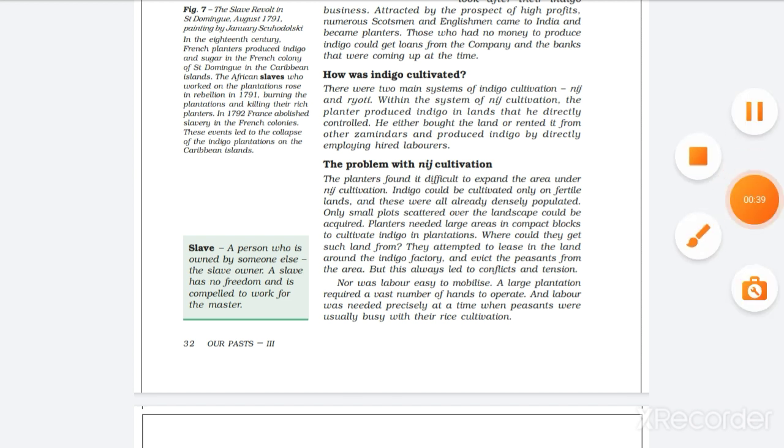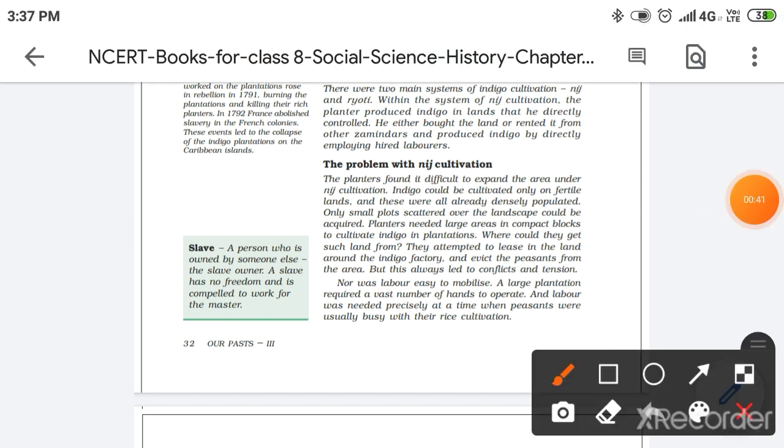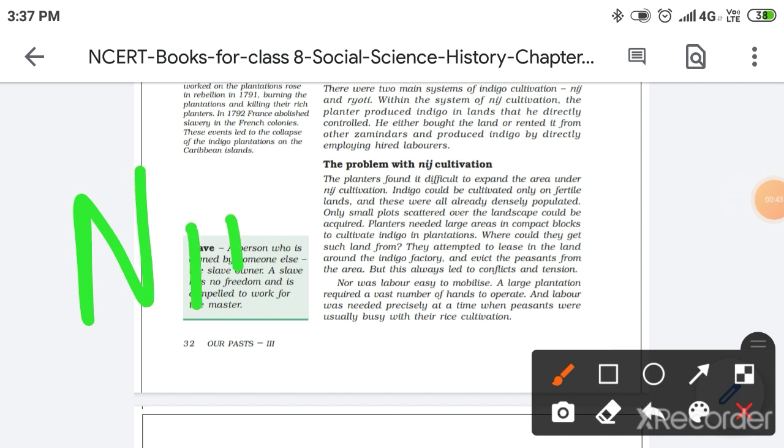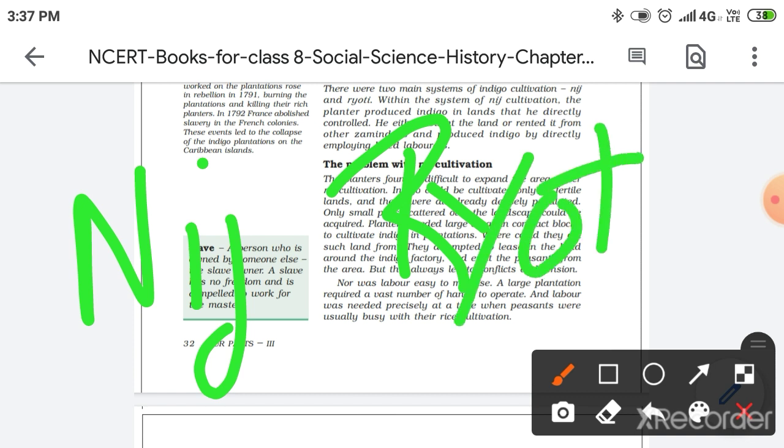These two parts were Nij indigo cultivation and second was Ryoti. Ryot was considered as the cultivators. We have already read about this.